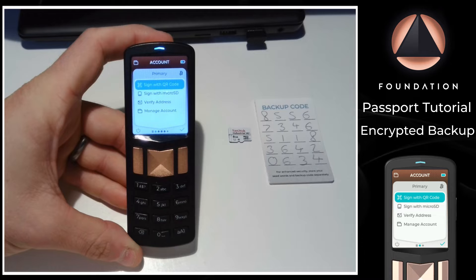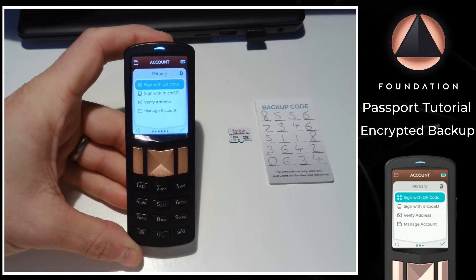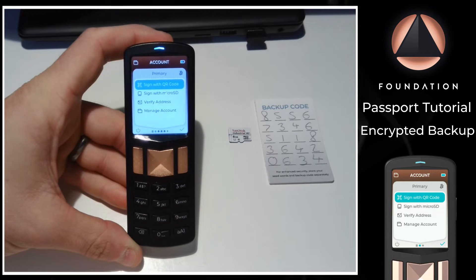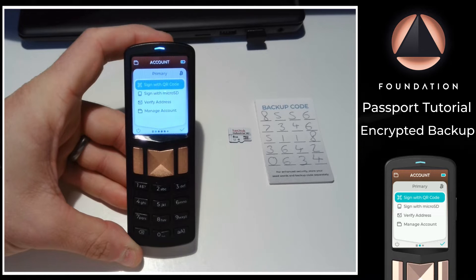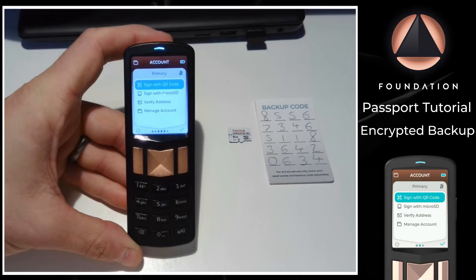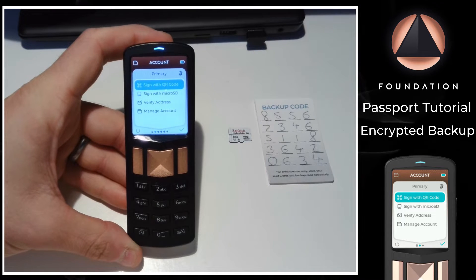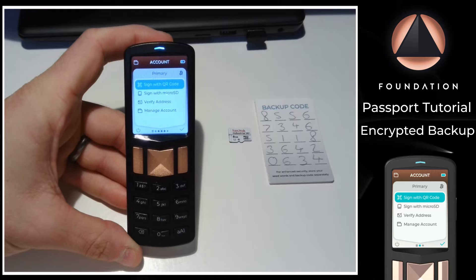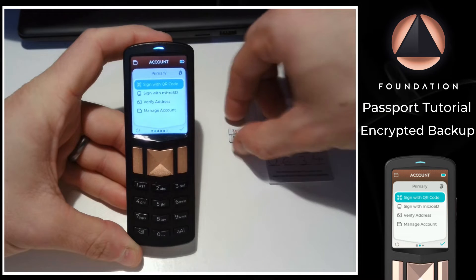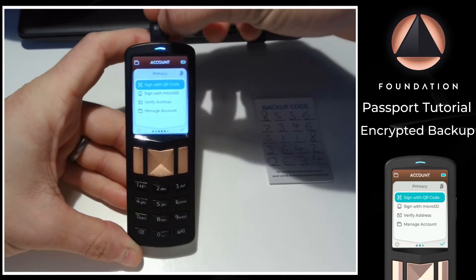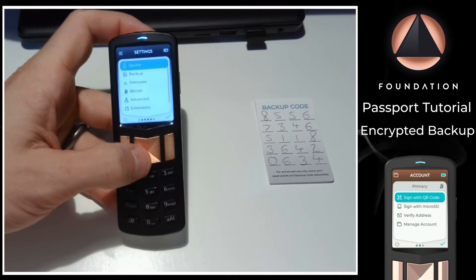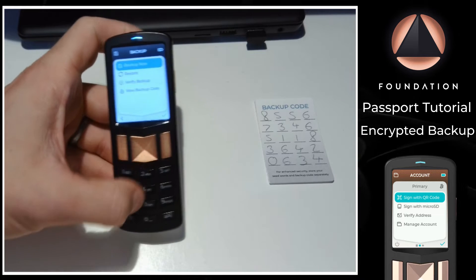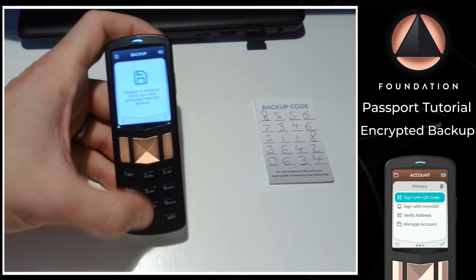When setting up Passport and choosing the simplest setup method via Envoy, you'll be guided through the creation of your first encrypted micro SD card backup. This includes writing down the 20-digit backup code onto the card provided with the device. To create an additional or new encrypted backup, simply insert an SD card into the top of Passport, then head to settings, down to backup, and then choose backup now.